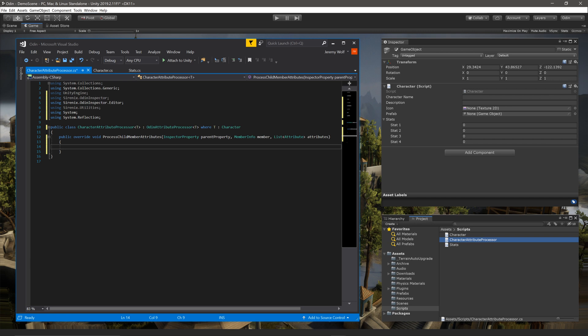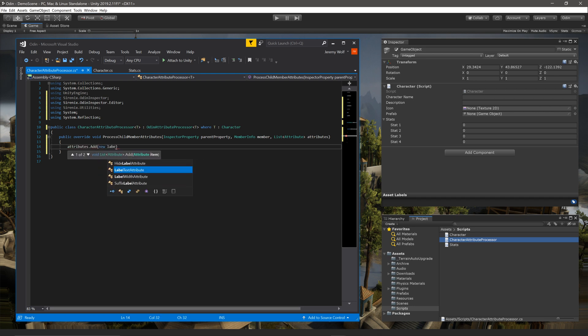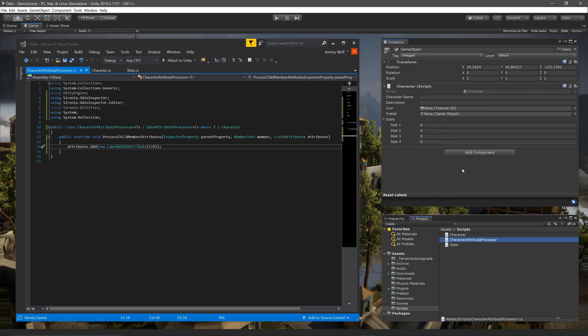Inside the function, the first thing we can do is shrink the label width in the class. This can be done by adding an attribute to the attributes list. We can do this with attributes.add and then parentheses with newLabelWidth attribute and an input parameter of 110. Notice that we are using the full class name for the attribute, which generally ends with the word attribute, as opposed to when we simply add an attribute to a field in a script. If we now let Unity compile, we can see that this attribute has been added to every member in the character class.